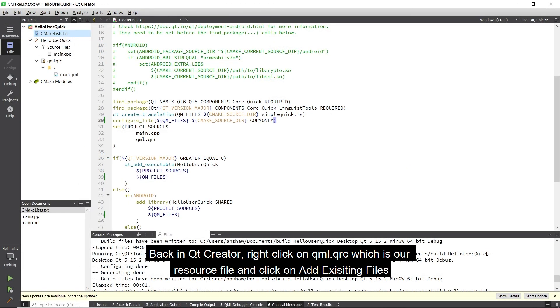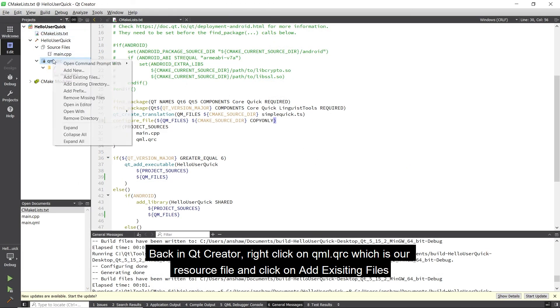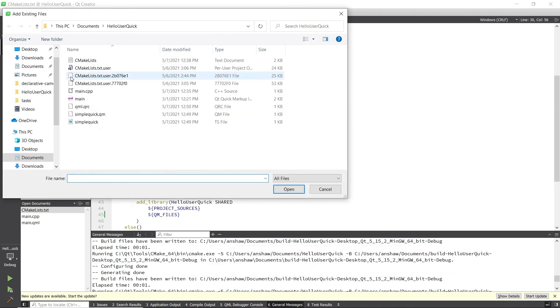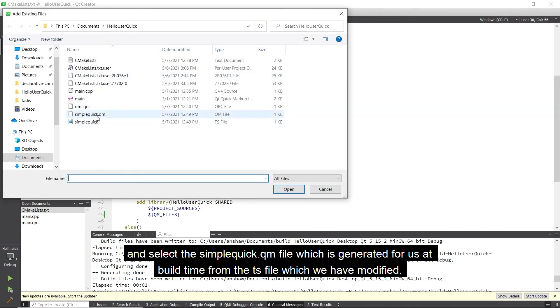Back in Qt Creator, right-click on the QML.qrc file, which is our resource file, and click on Add Existing Files, and select the SimpleQuick.qm file, which is generated for us at build time from the ts file which we have modified.